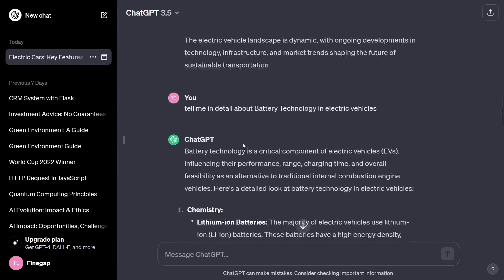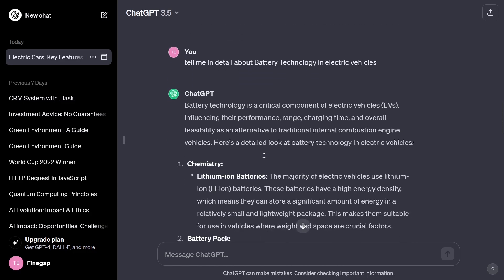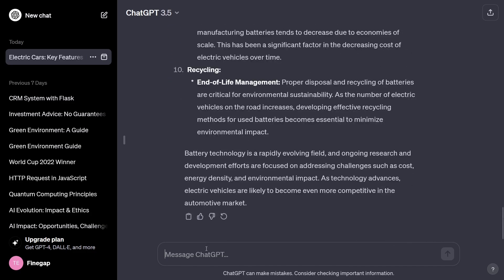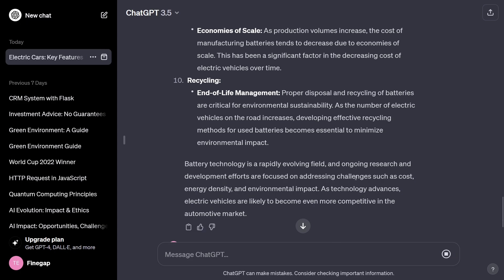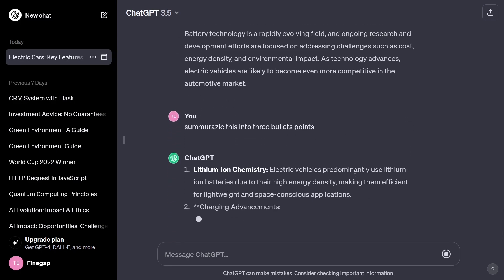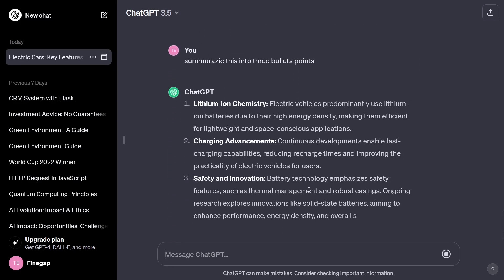For example, if you don't have time to read the whole article and just want to understand what ChatGPT is saying, you can write another prompt like 'Summarize this into three bullet points' — ignore the spelling mistake — and press Enter.